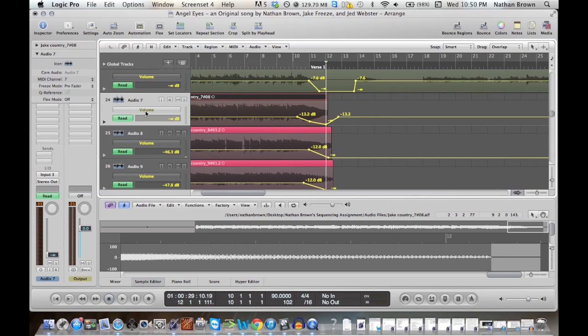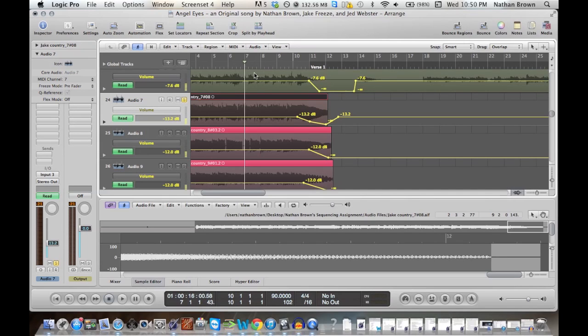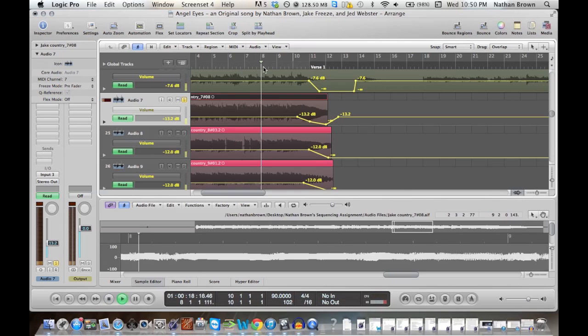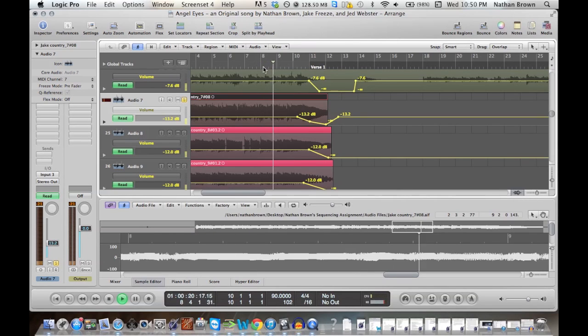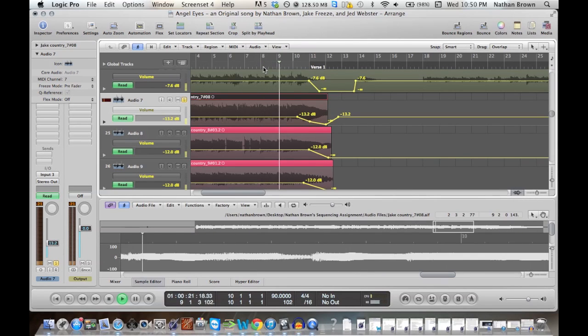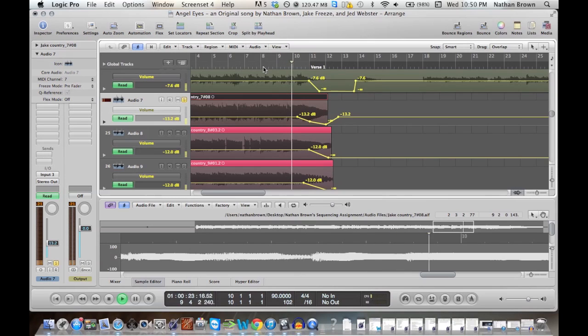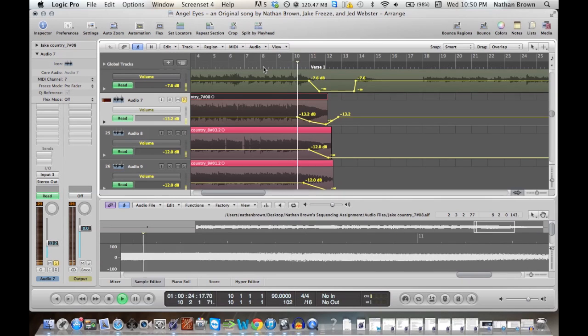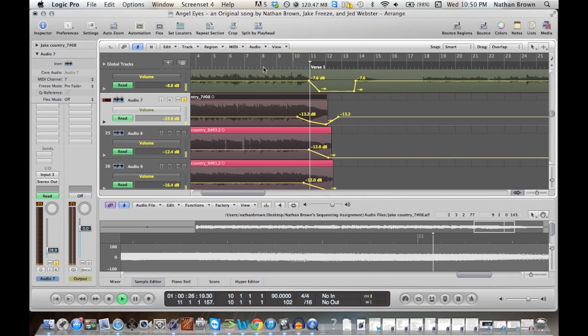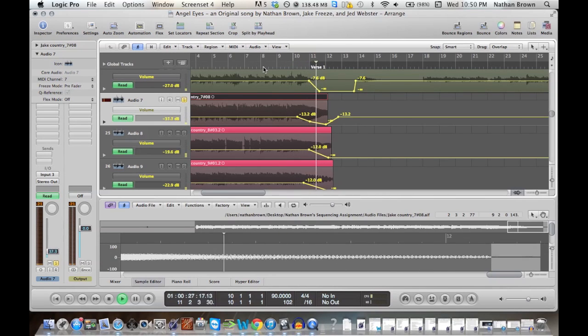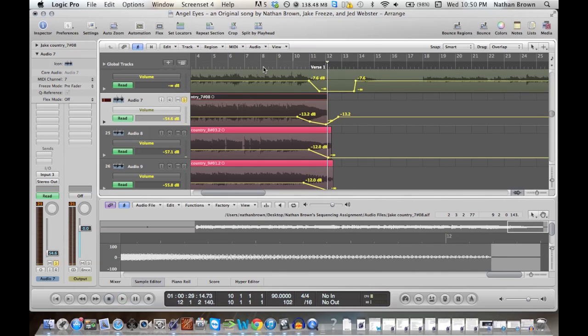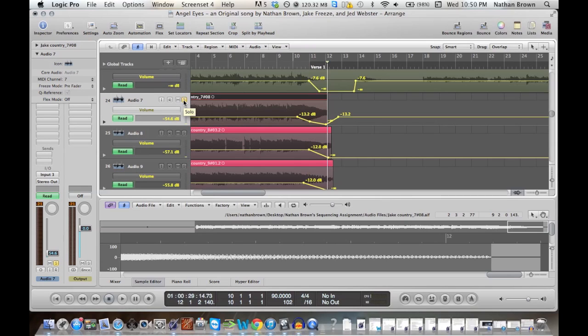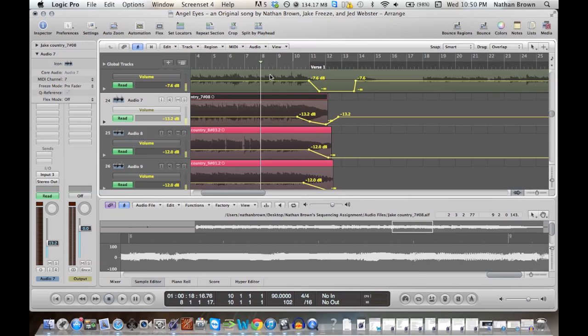Now let's listen back to what we just did. I'm going to start from here. You can kind of hear at the end, you can still hear it when it's soloed. That doesn't sound too great, but when you add it all in the mix...